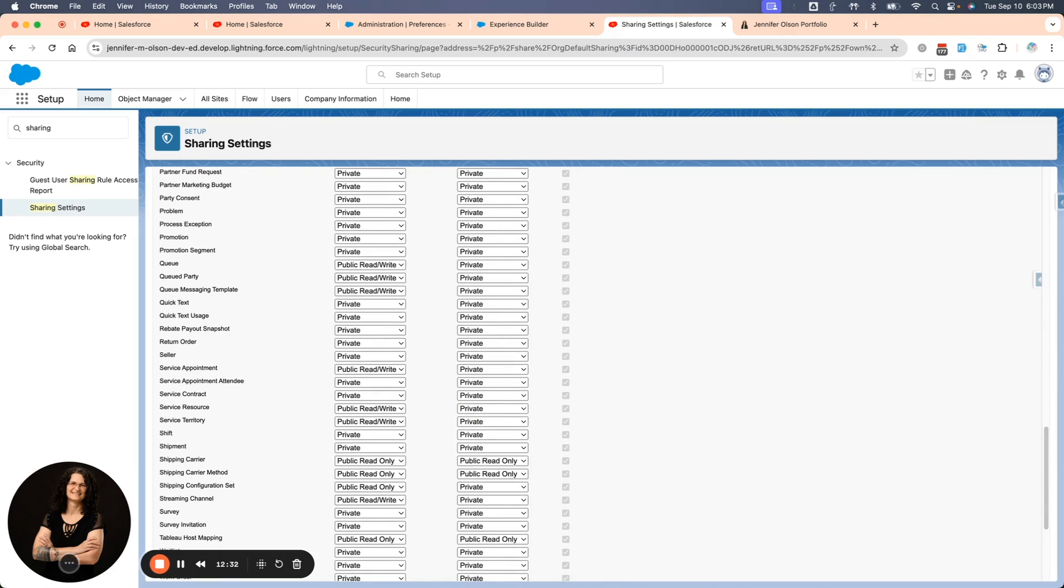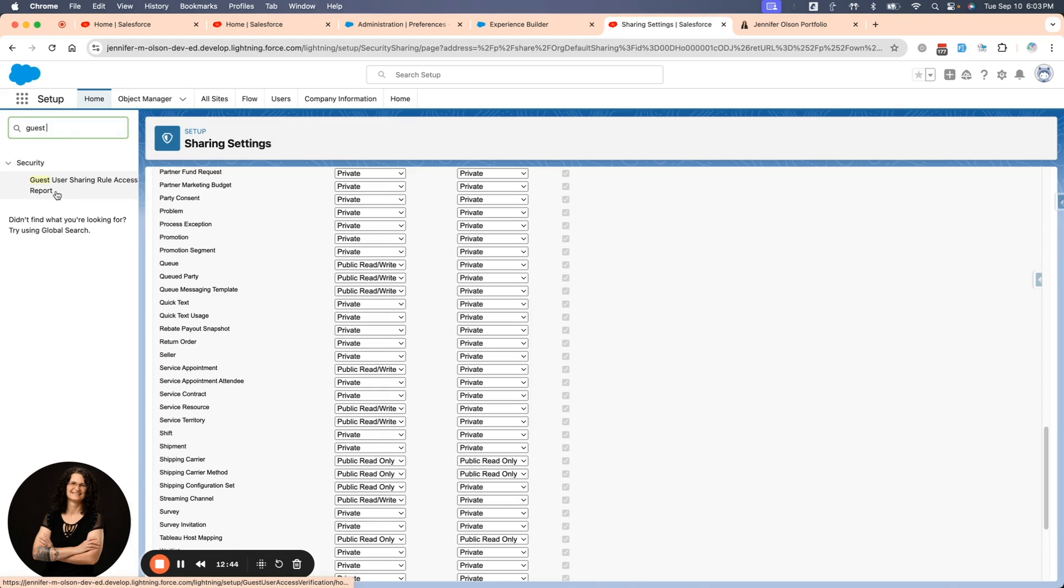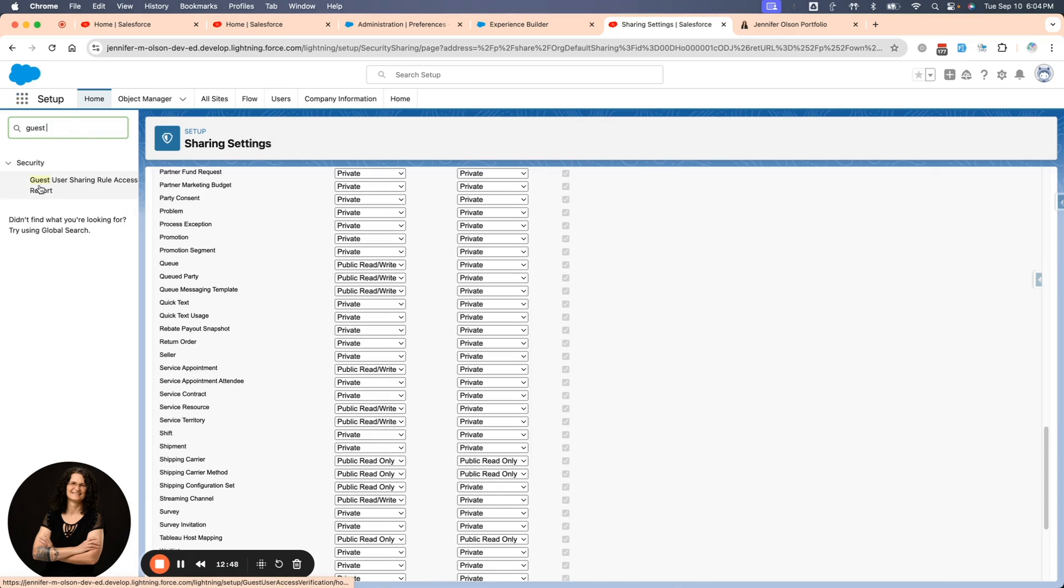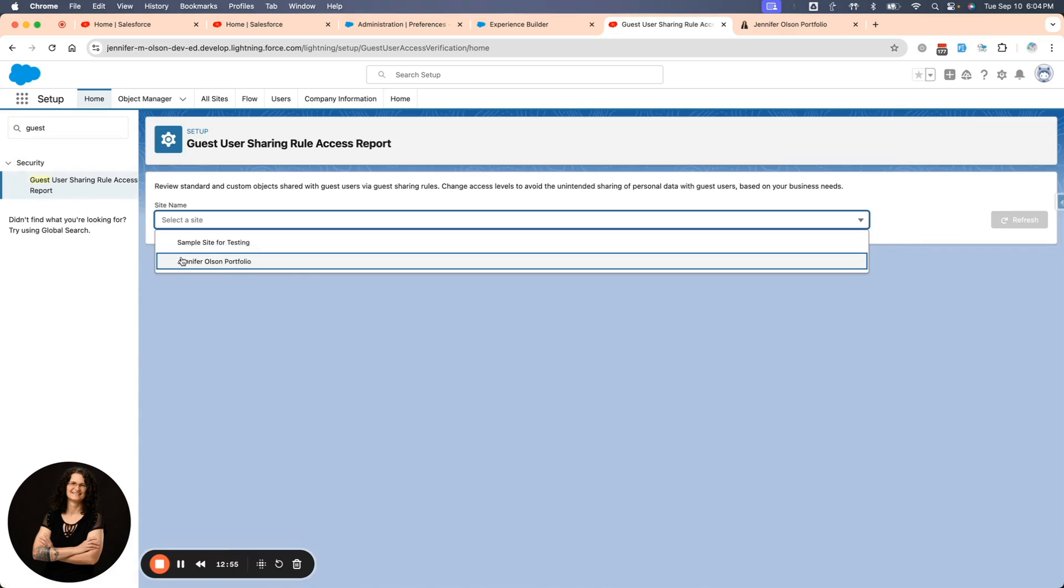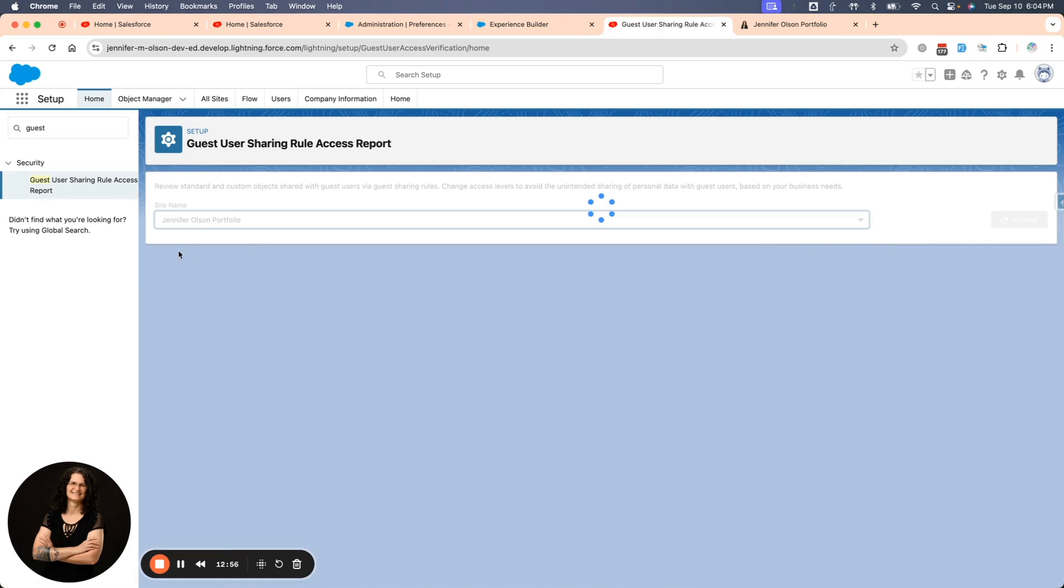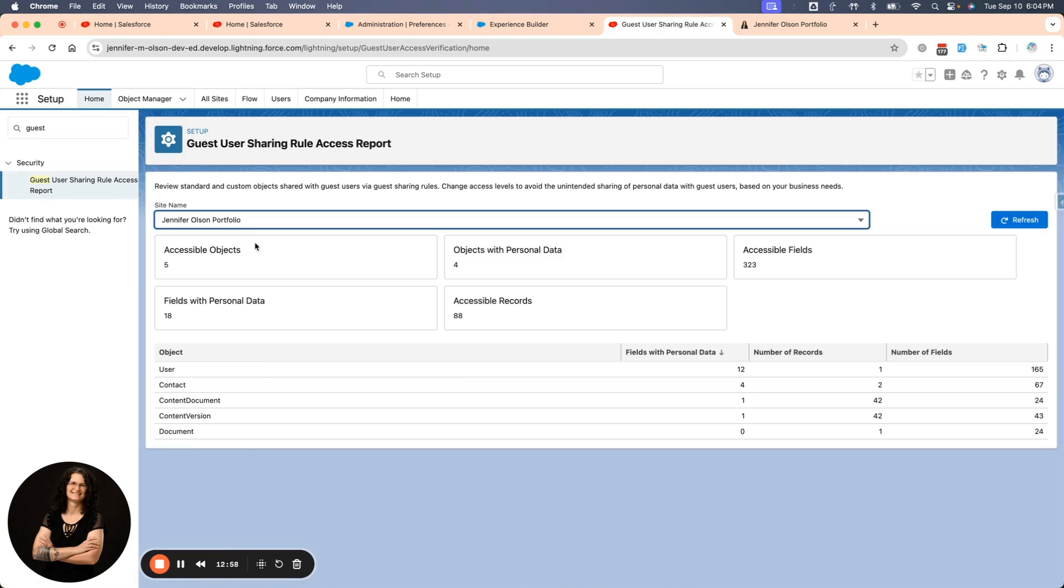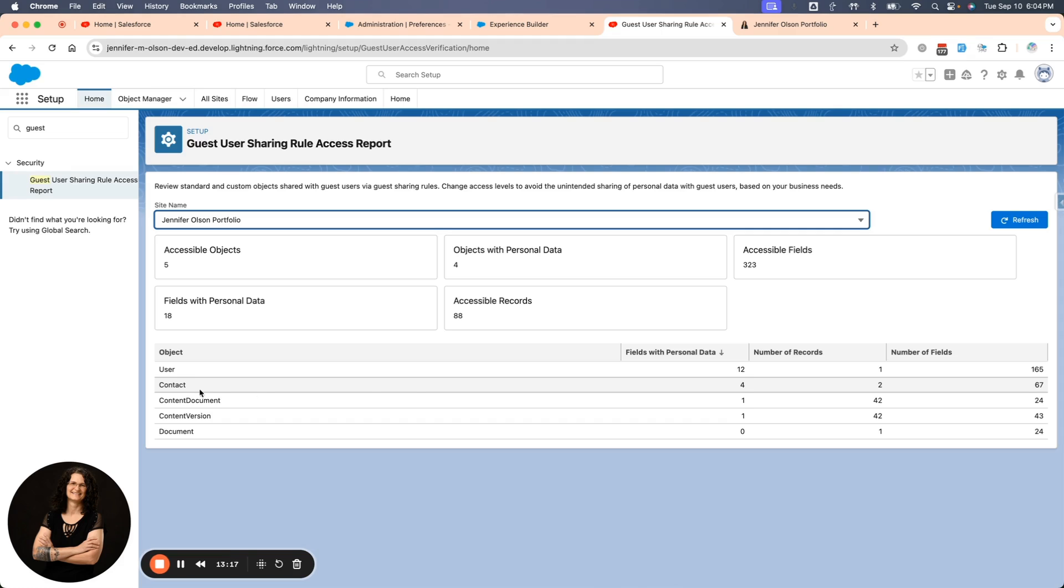And actually, before I change this, I want to show you something that will quickly tell you what your guest user has access to. I'm going to go to my guest user sharing rule access report. That's in your setup menu. Start typing guest, and then you can click under that. It wants me to pick a site. We'll say my portfolio, and it's going to give me a quick report. Now I can see that I have given access, and this is what I was talking about. At one time, I let them access their contact record. The thing is, I never did go back and change that. So it's really important you run these reports because someone could accidentally get some access to the org. A document, I gave them that access.